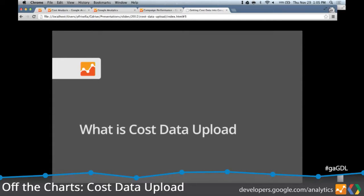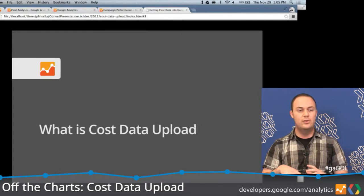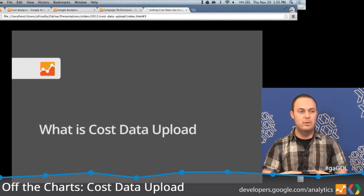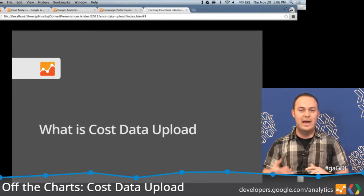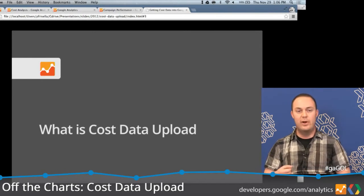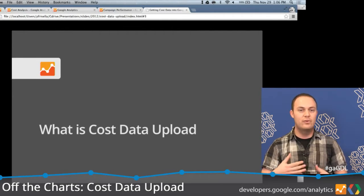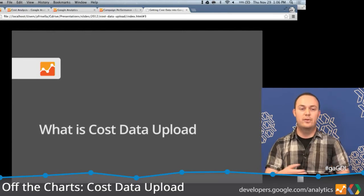So what is cost data upload, and what does cost data itself mean? This is all related to paid campaigns that you may be running. All the information related to a paid campaign — whether it be ad costs, clicks, impressions, the name of the campaign — all of this is what we refer to as cost data in Google Analytics.